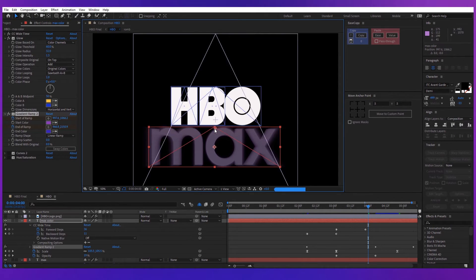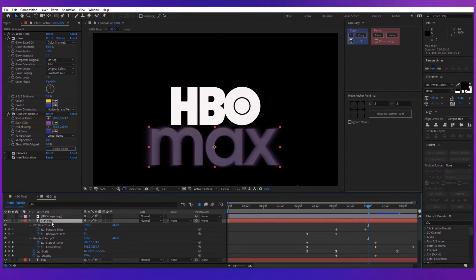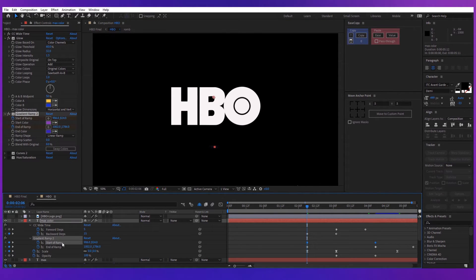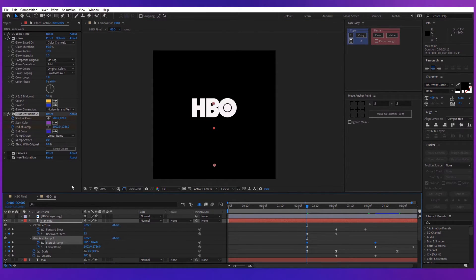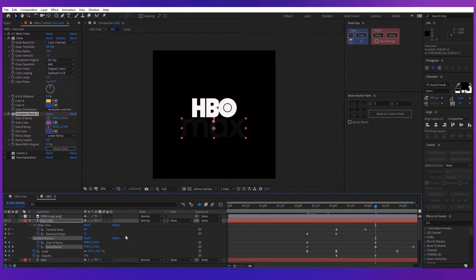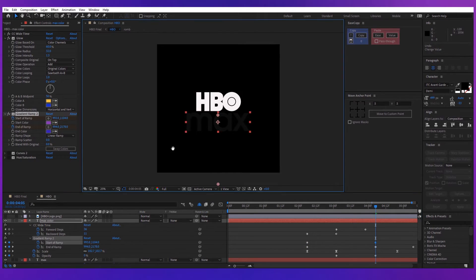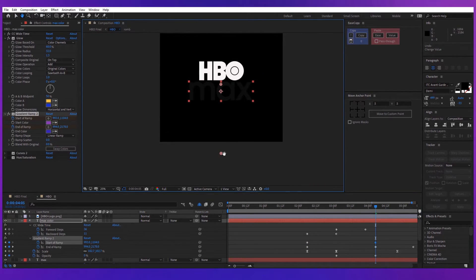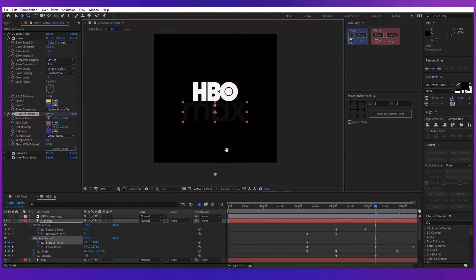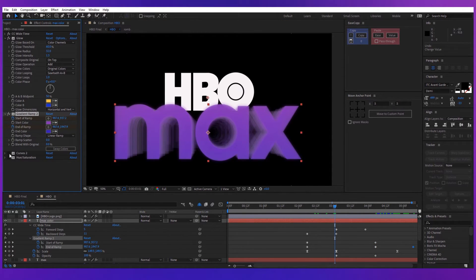Animate the start of the ramp and the end of the ramp properties. For the start, the points are placed in the center as you can see. Then at the end, move the start of the ramp exactly on the top of the MAX layer and the end of ramp further from the center. If you now enable the glow effect, you can see the difference it makes.